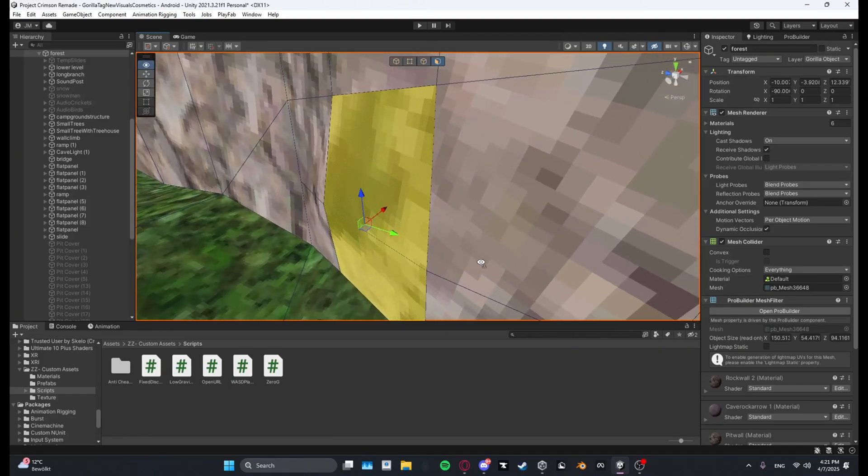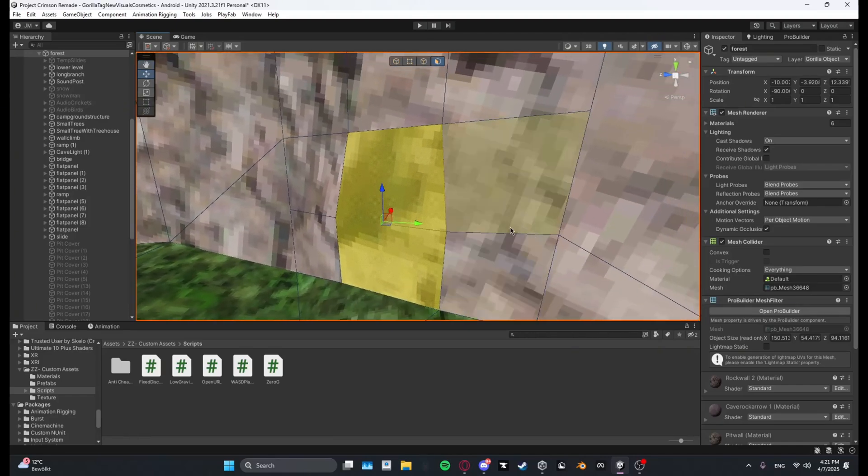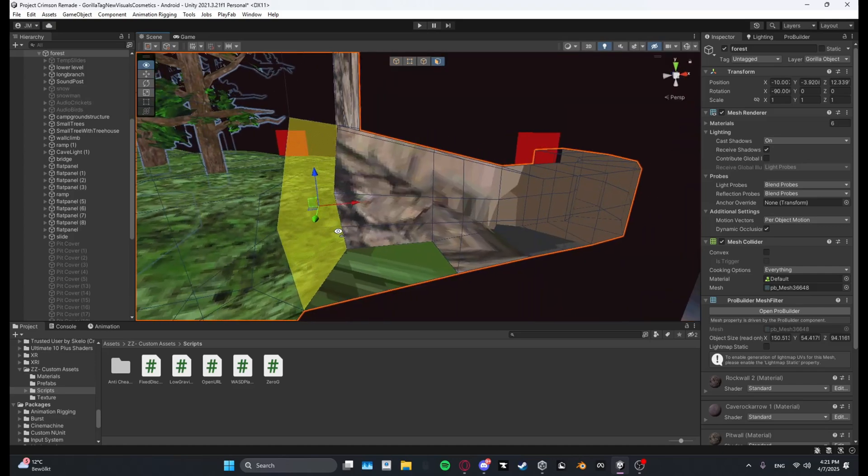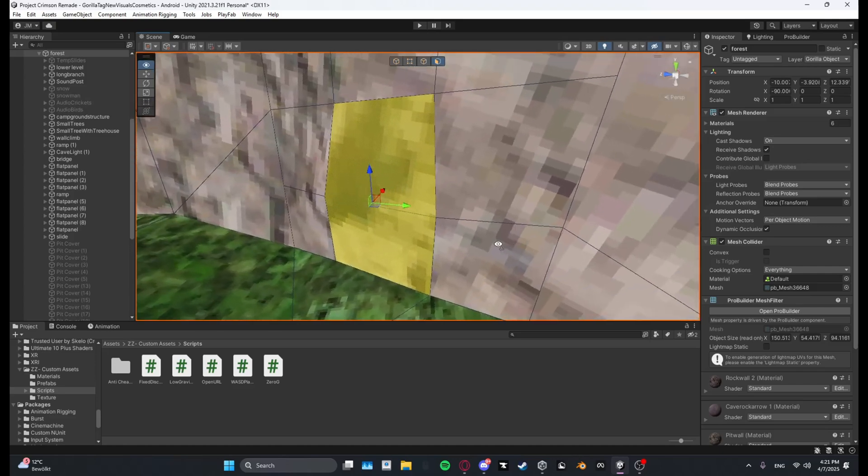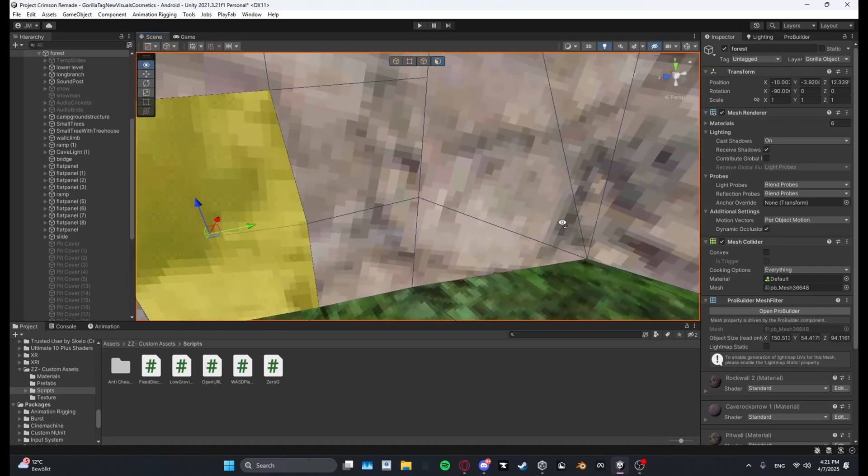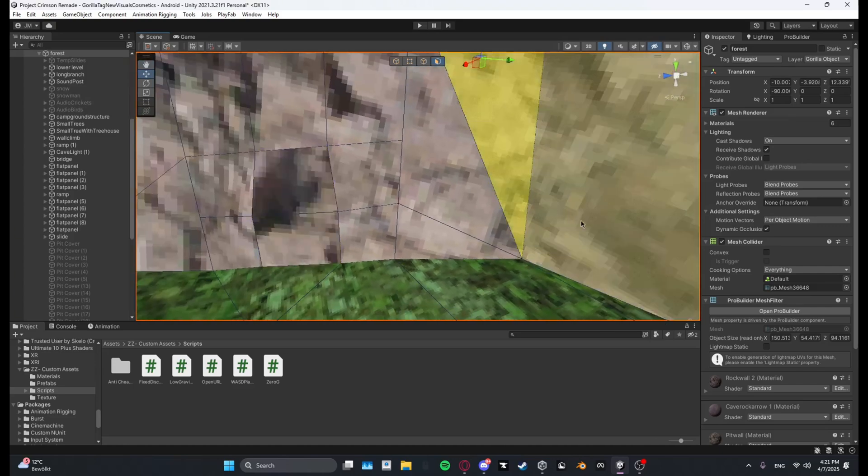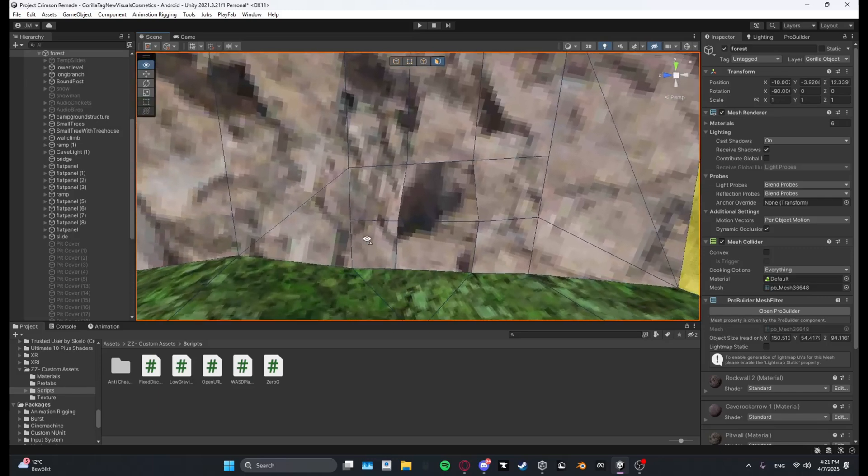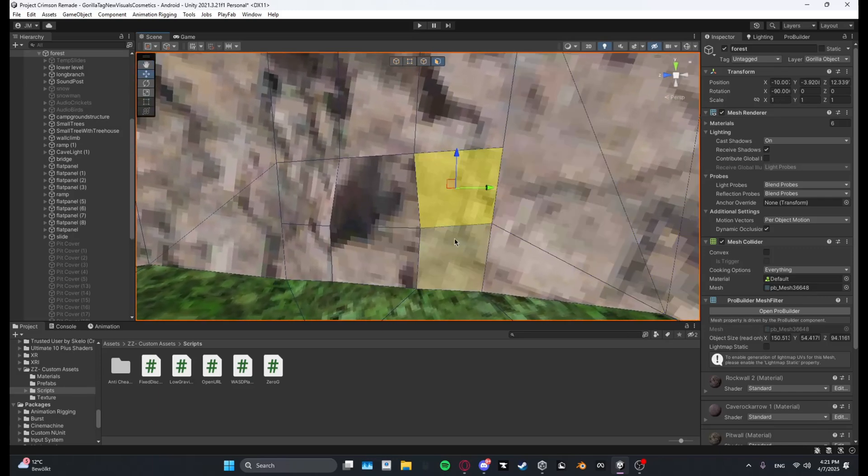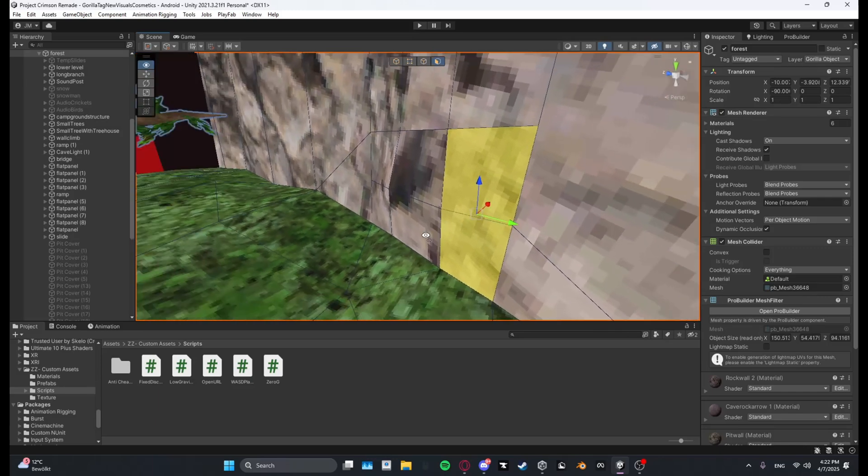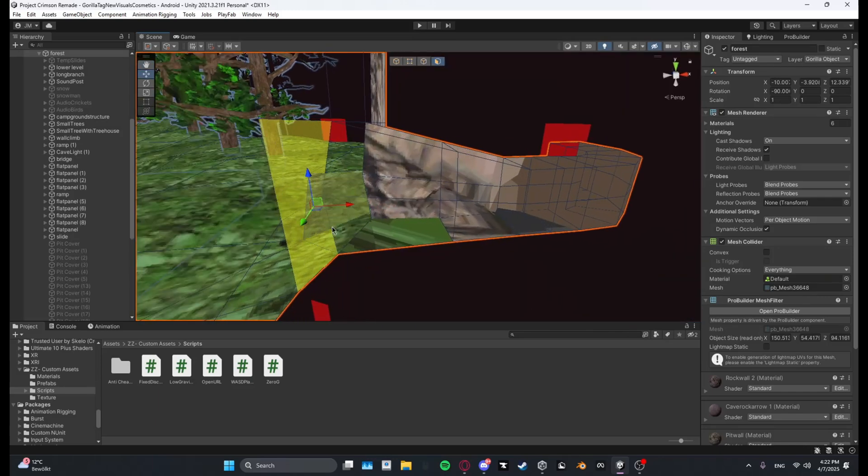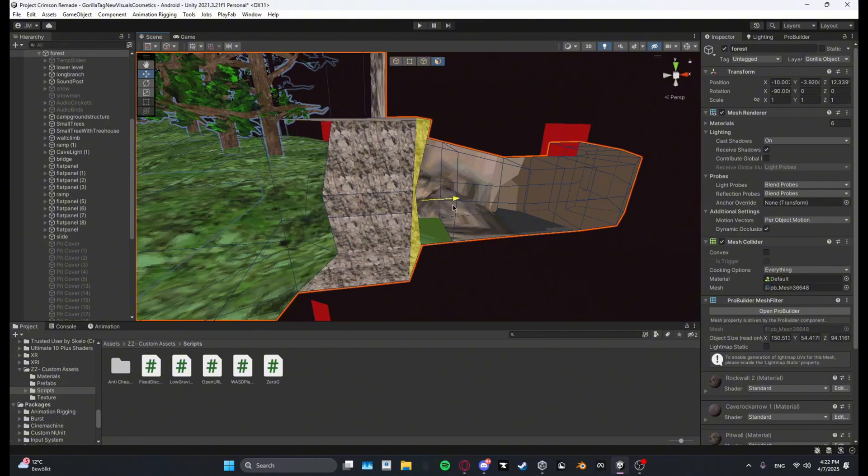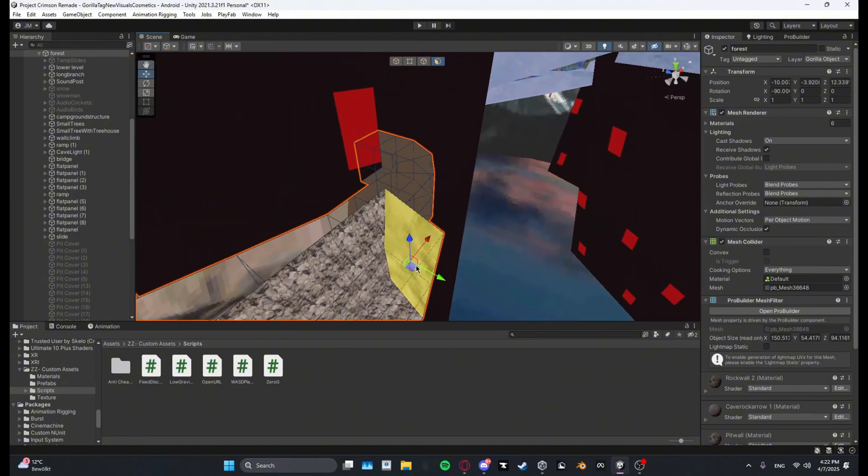And then what you can do is either extrude it by holding shift and then dragging the red arrow and then dragging it where you want your custom map to be.